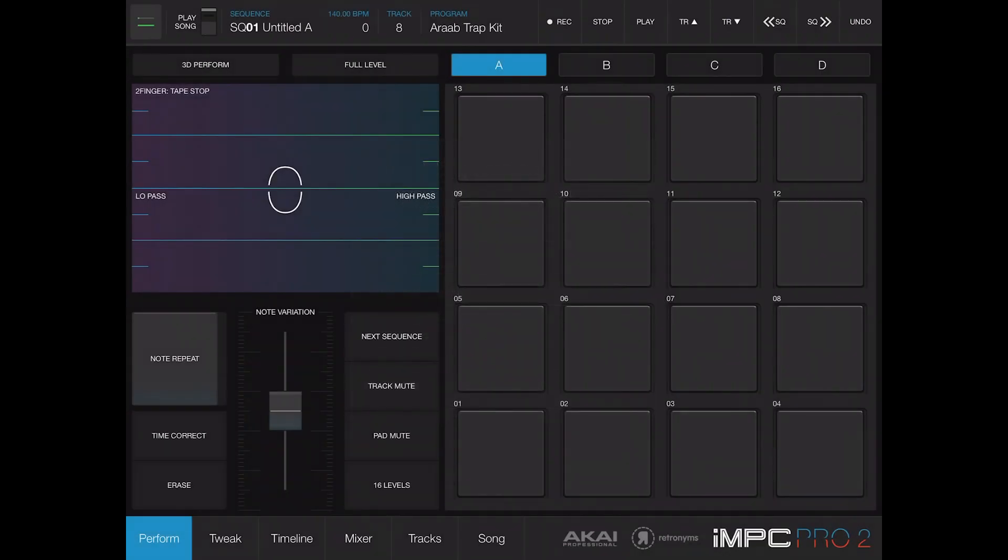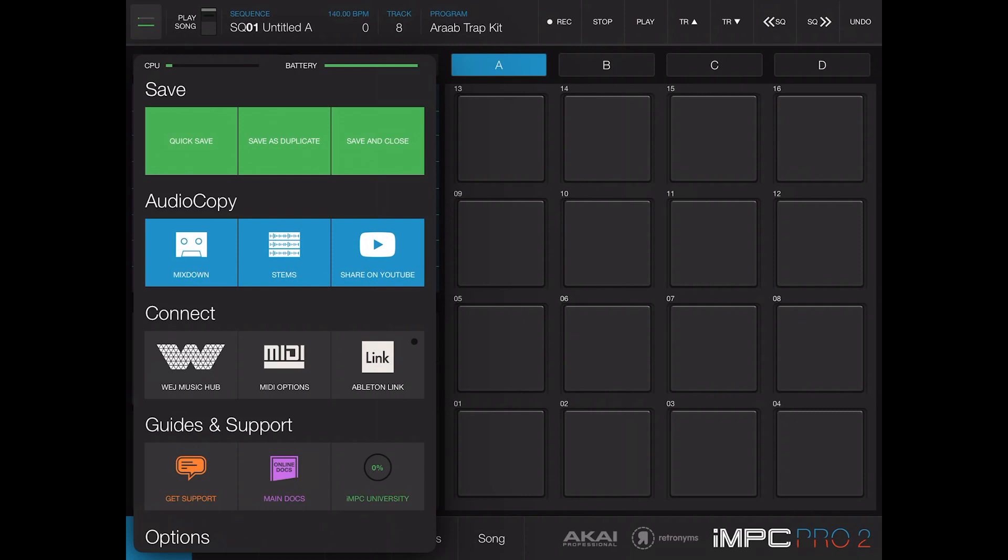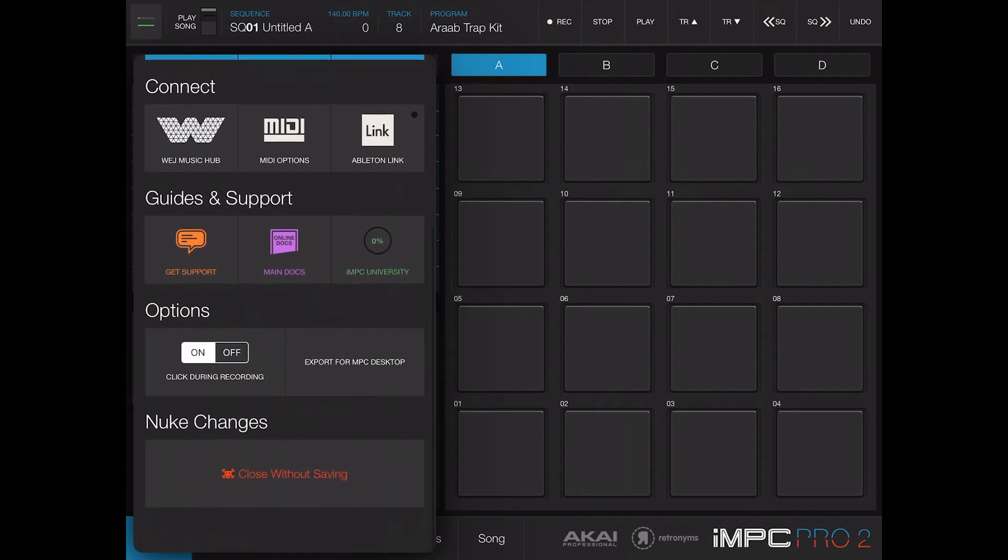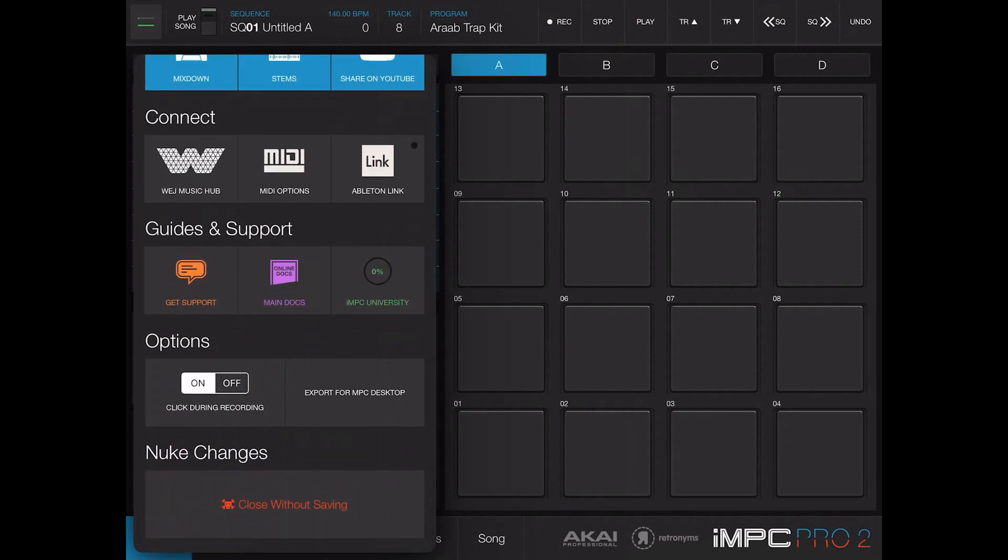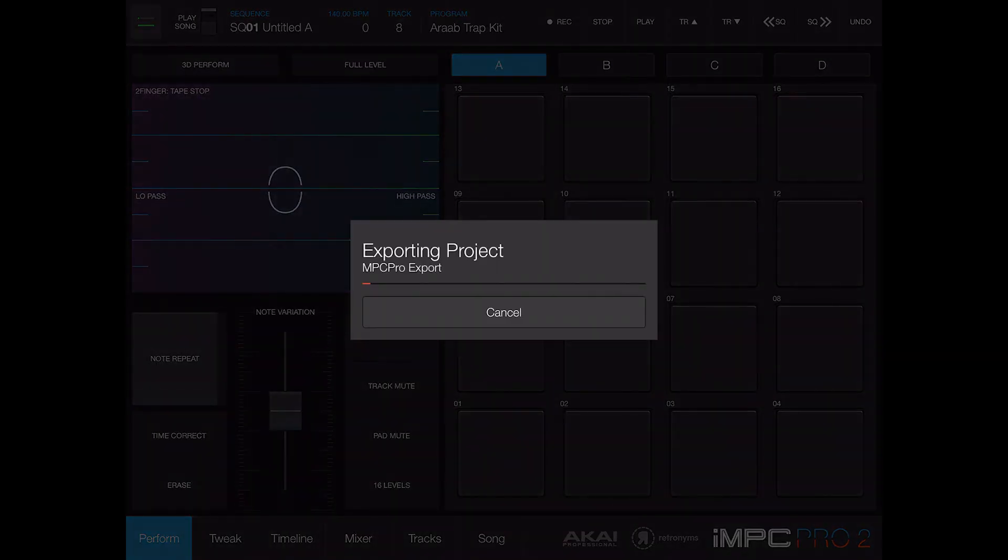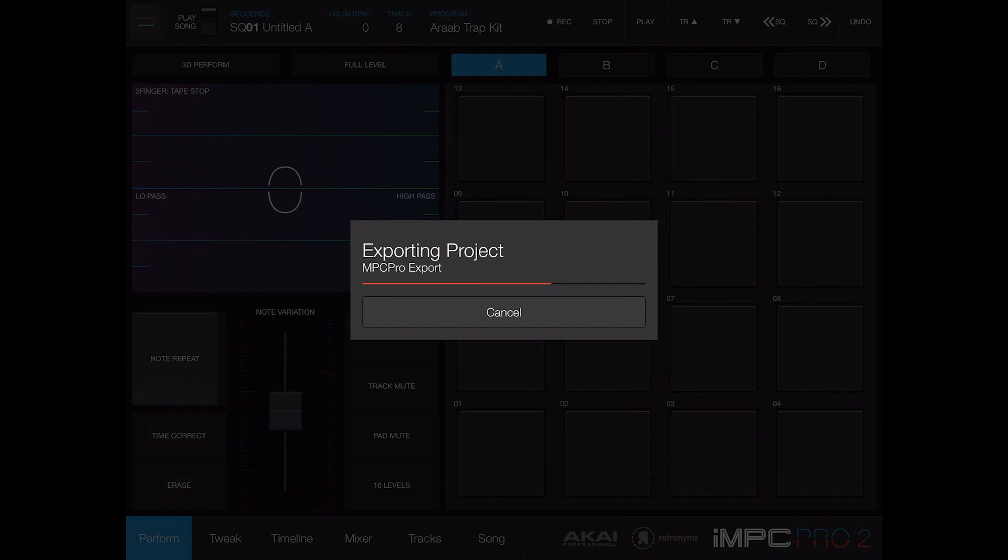The dopest thing about this is when you go to program and you scroll down, you see this little tab that says Export for MPC Desktop. You tap that and it's going to prepare your project and it's going to call it an MPC Pro Export.